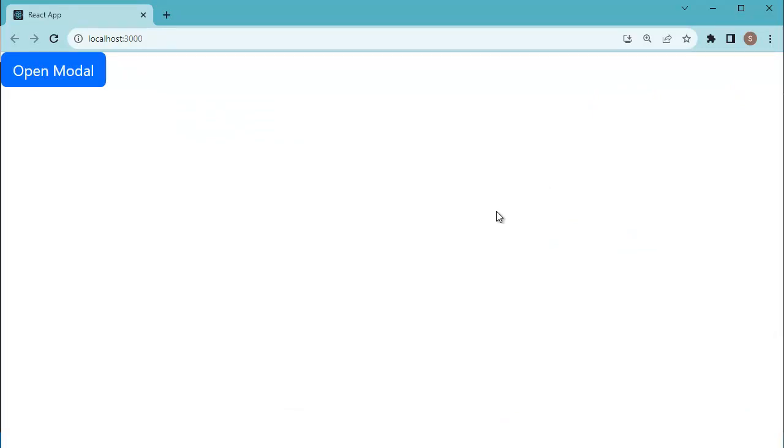This is one of the most widely used features in our React applications. So, let's see how we can achieve this one in our React application. For that one, let's open the code editor first.